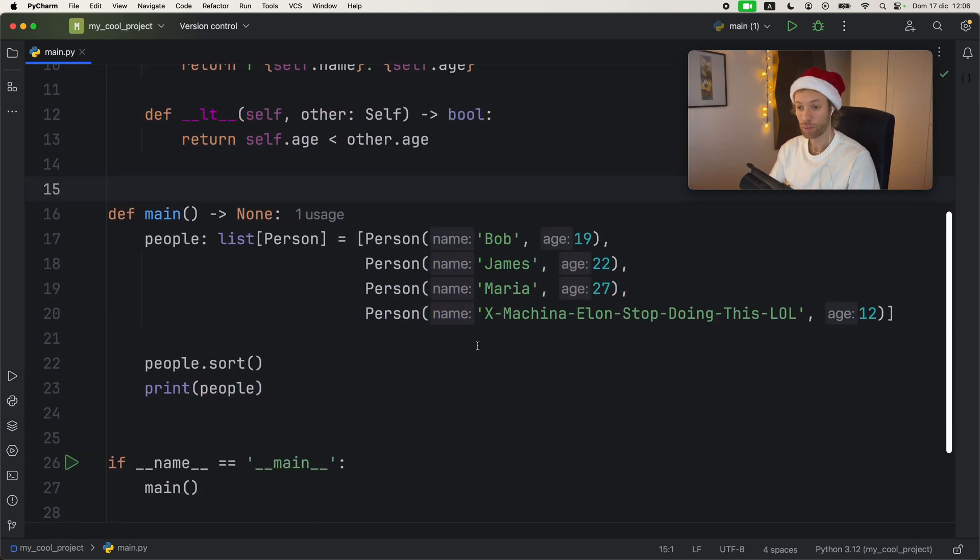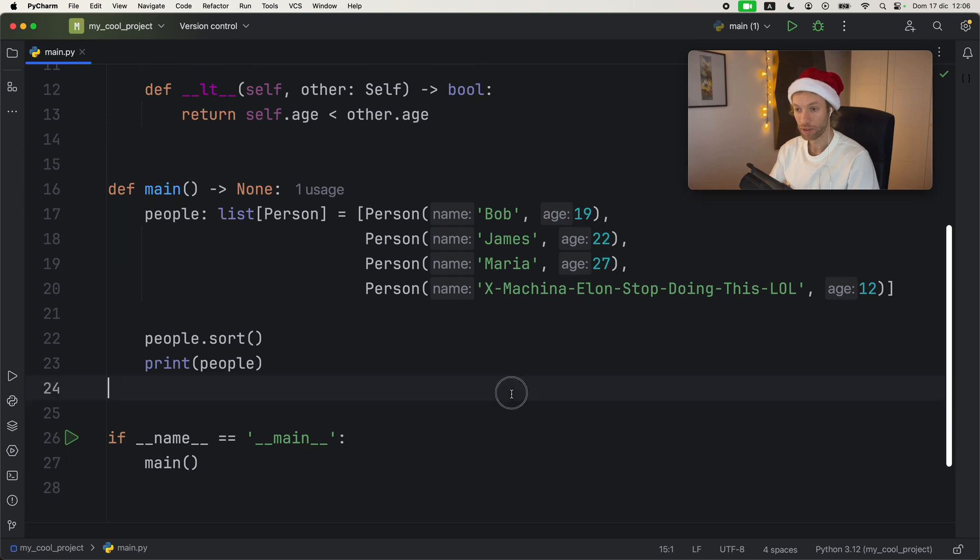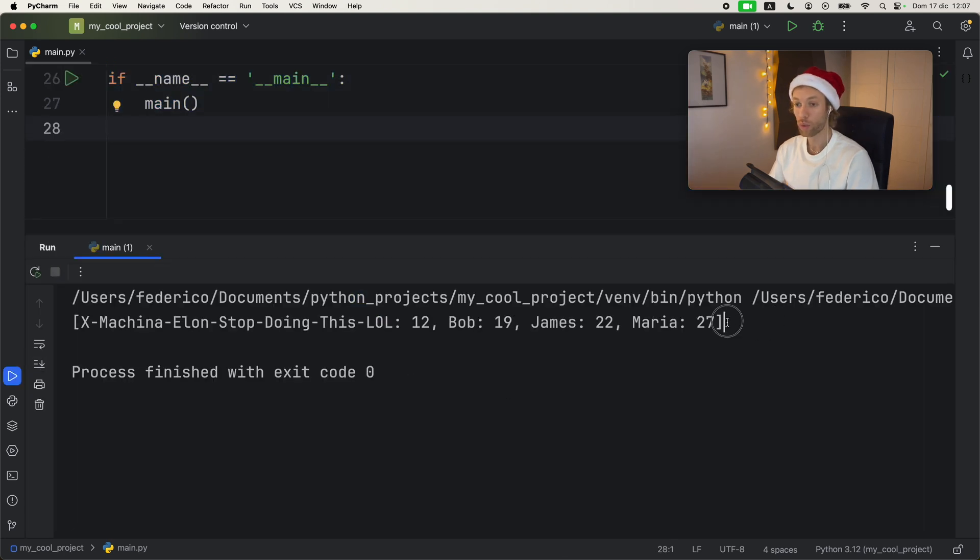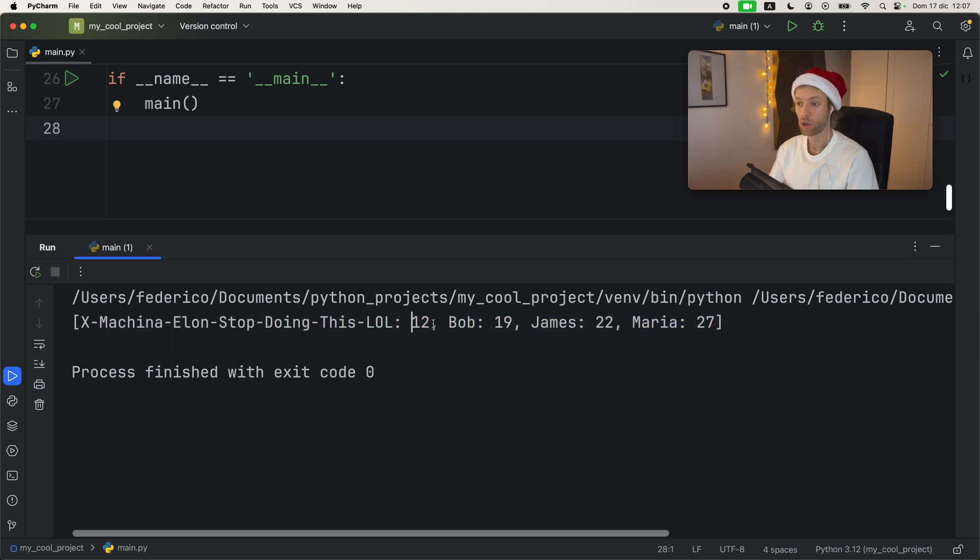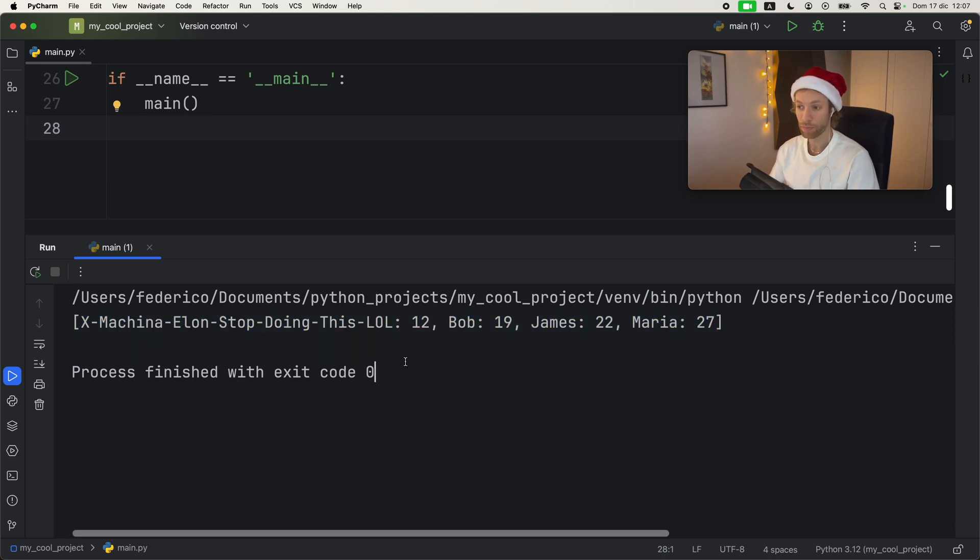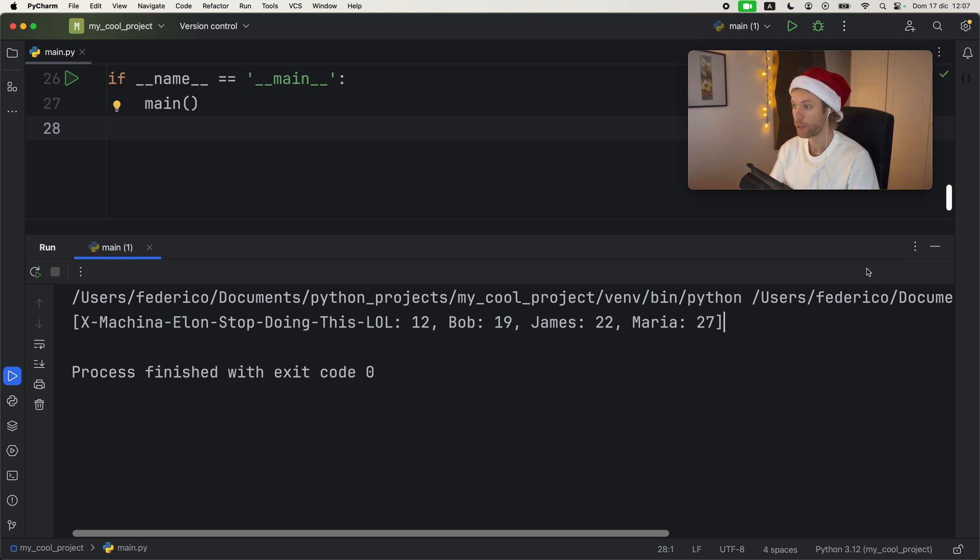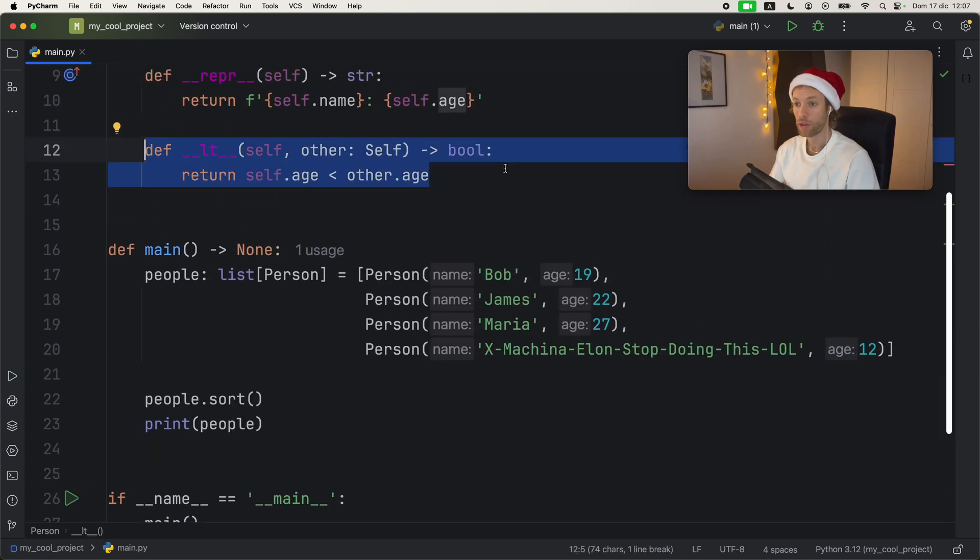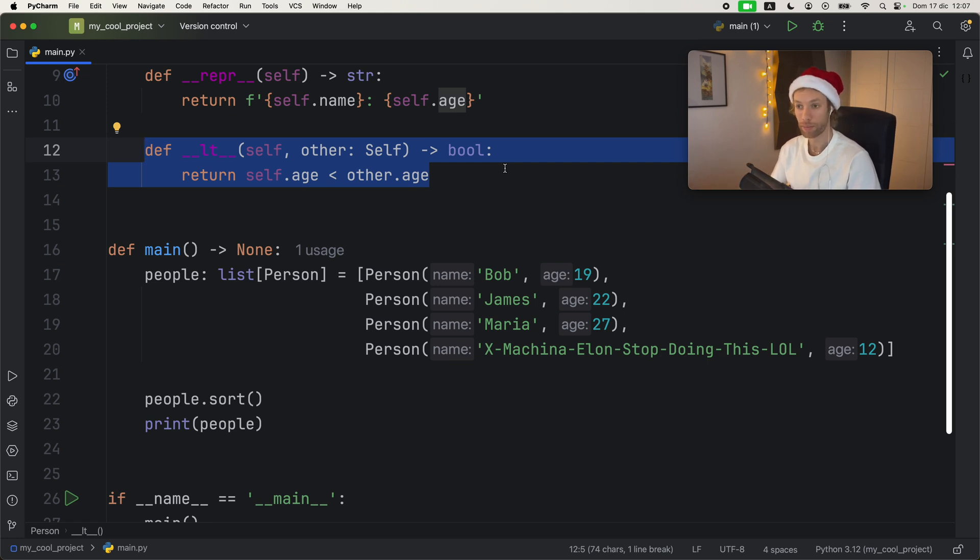Now the next time we actually run this script, we're going to get it back sorted by the age. So Elon's child will be first with the age of 12, because that is the lowest age, then we will get Bob, James and Maria. So with that Dunder method, we gave Python all the necessary information that it needed to perform those comparisons and return to us the sorted list.